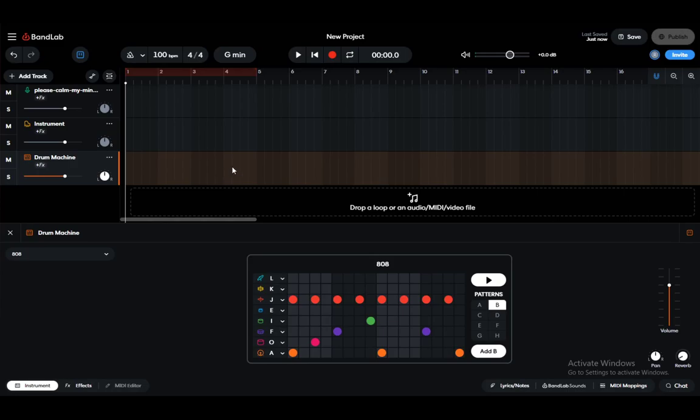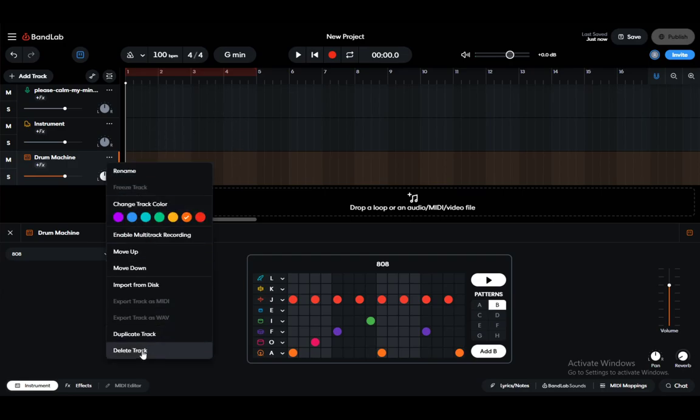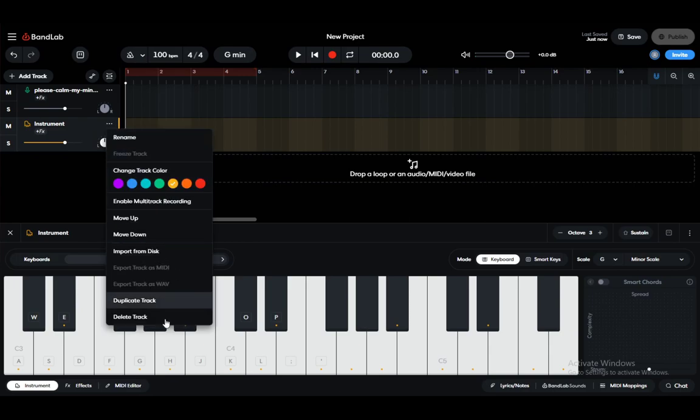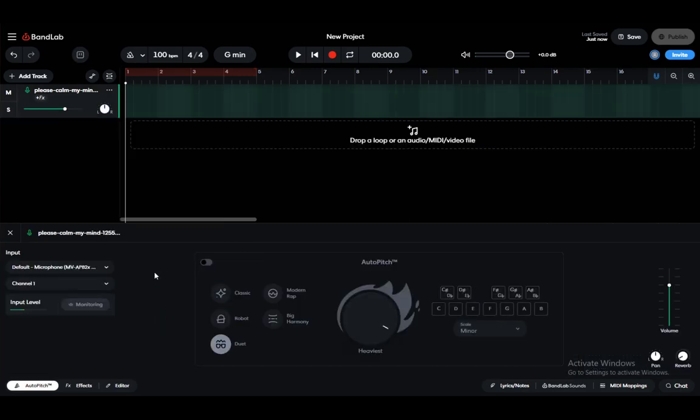Hey everybody, what is going on? I hope you guys are all doing well and welcome to another tutorial video. In this video I'll be showing you guys how you can add autotune in BandLab, or rather how you can activate autotune. So let's get right into it.